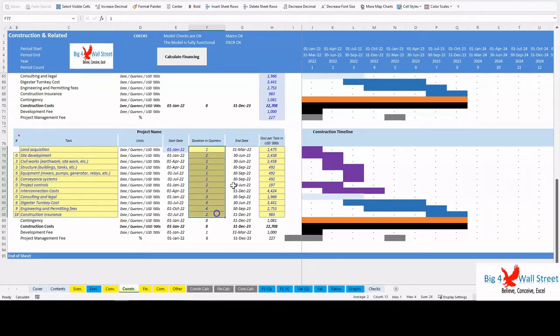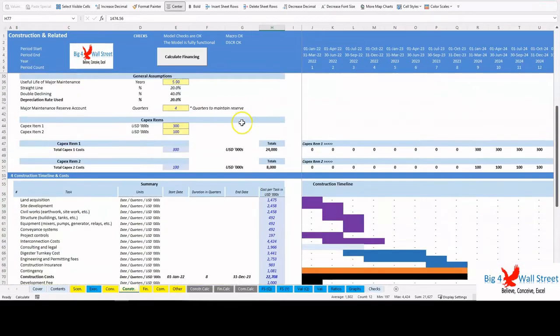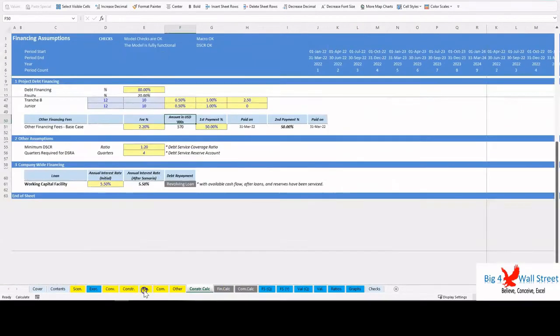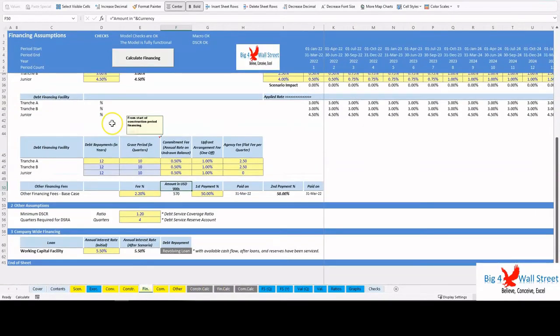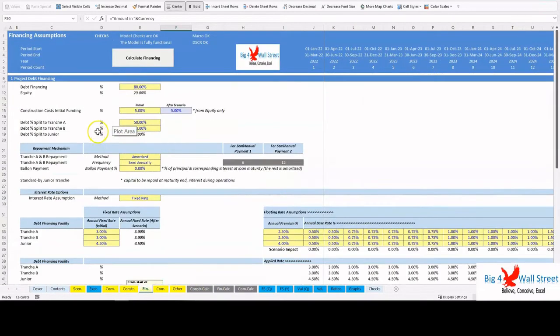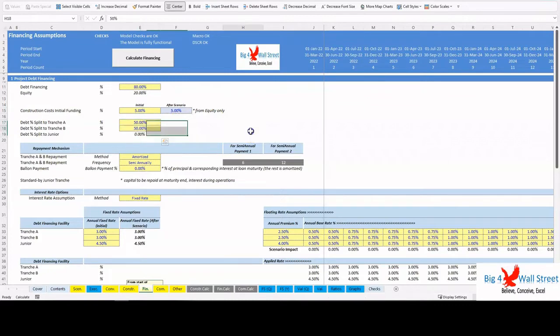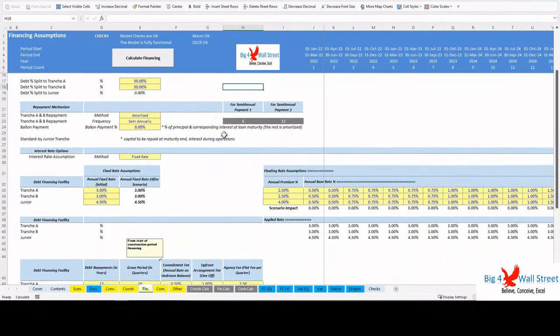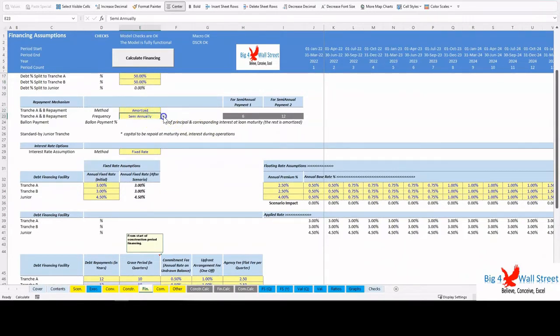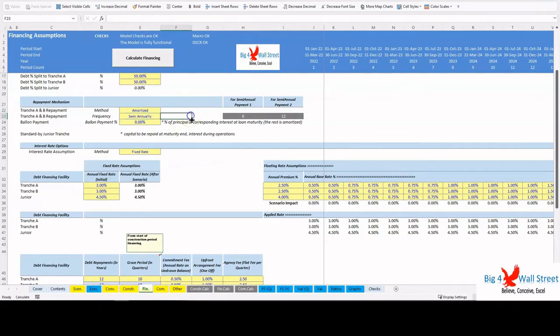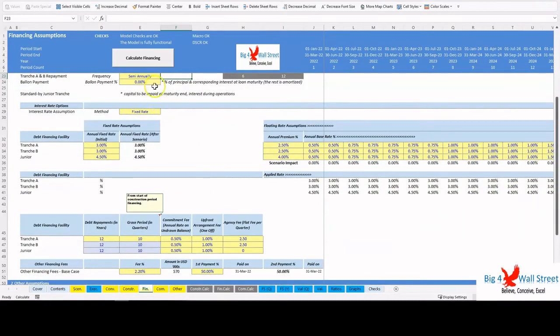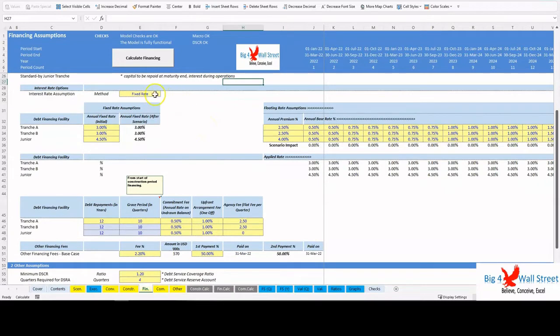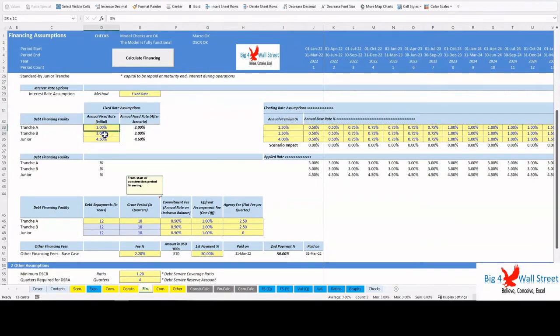All the above are calculated and allocated in the Construction Calculations tab. Moving to the Financing tab, the user sets the percentage of debt financing, the construction costs, initial funding from equity, and the debt split between senior tranches A and B and junior tranches. The user selects the repayment method for the senior tranches (amortized or debt sculpting), as well as the repayment frequency (semi-annual or quarterly) and the balloon payment if any, up to 100%. The user then selects between fixed and variable interest rates and adjusts the corresponding rates for each of these calculation methods and for each tranche separately.